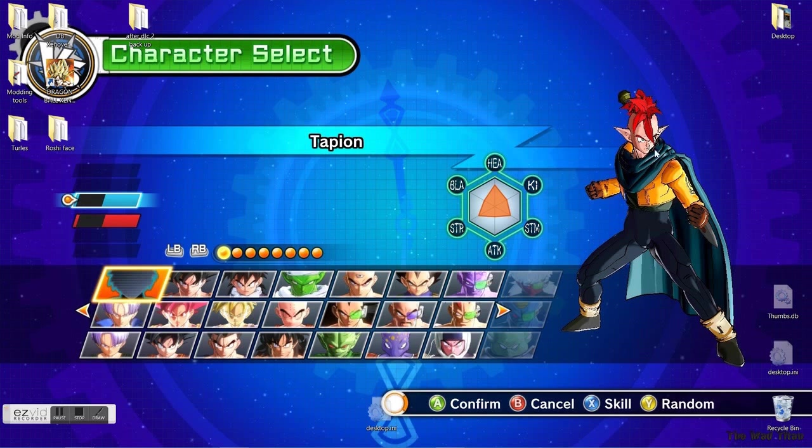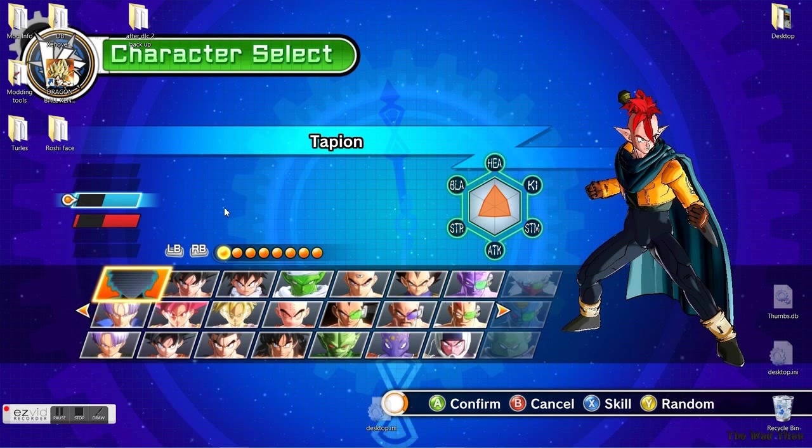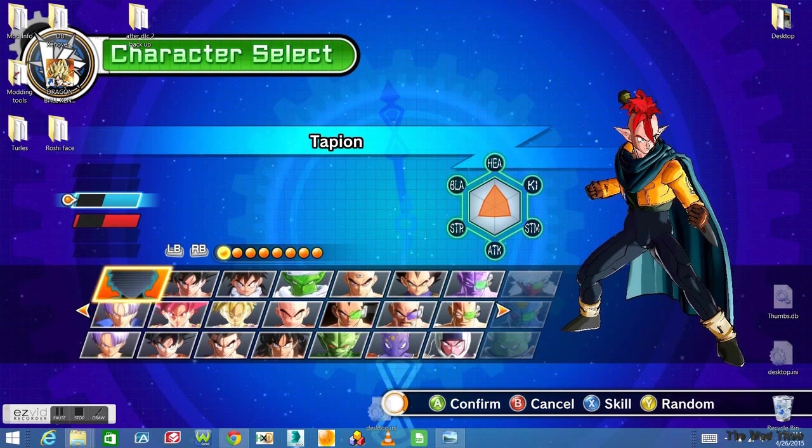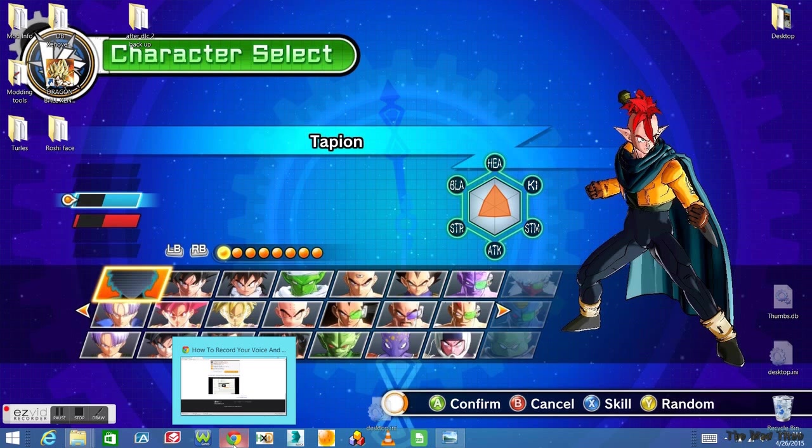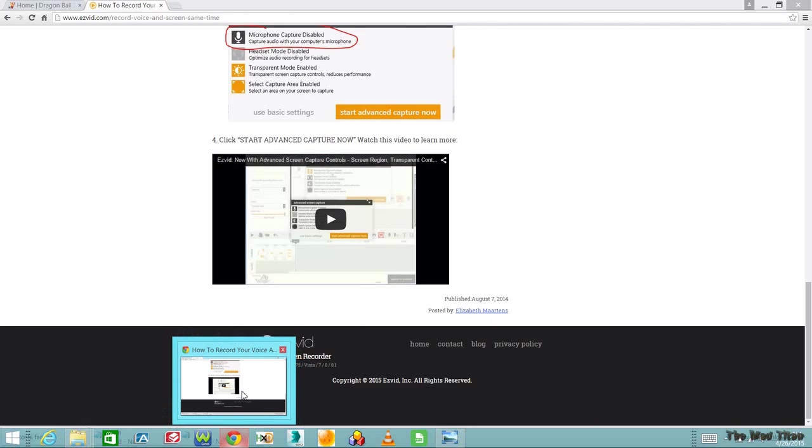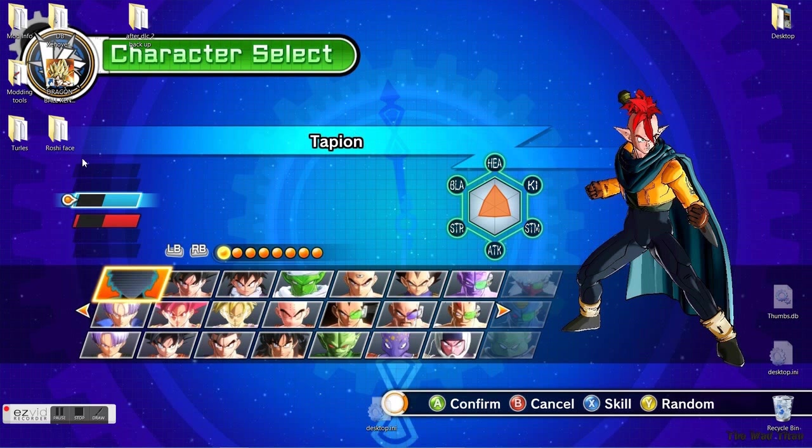Right now I'm working on Tapion - I managed to give him ears and hair, but I'm still learning so I can't do much yet. Let me teach you what I learned. Today I'm going to teach you guys how to apply a mod and how we're able to mod Xenoverse.